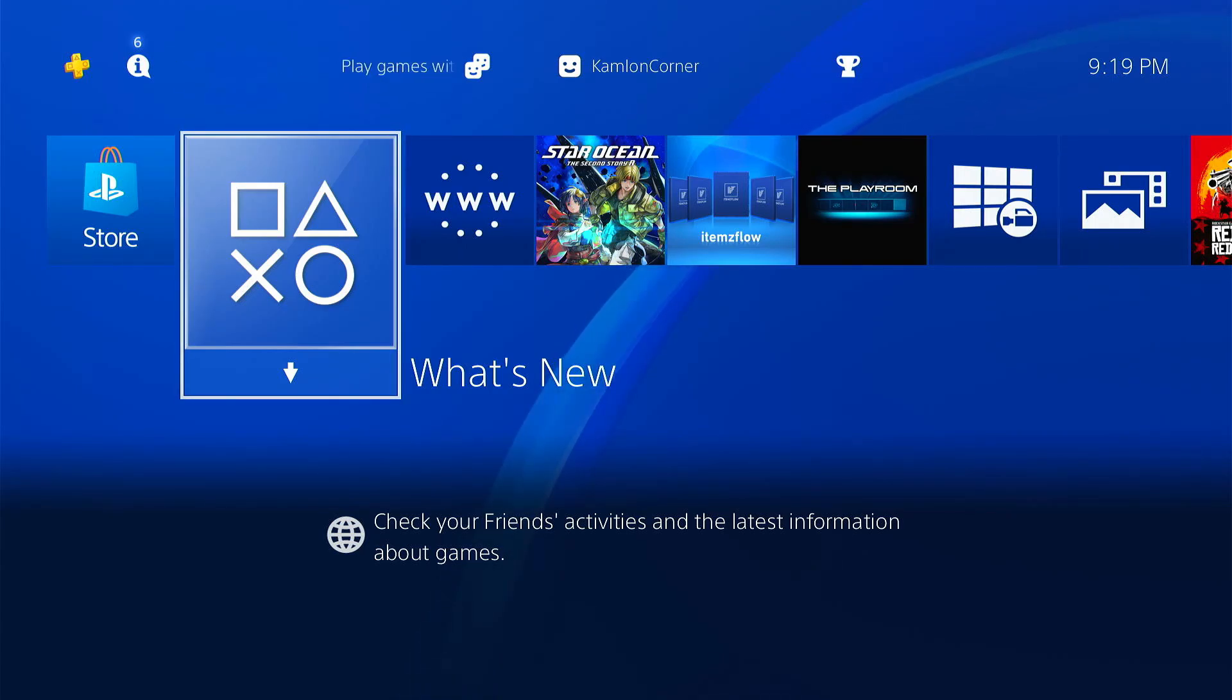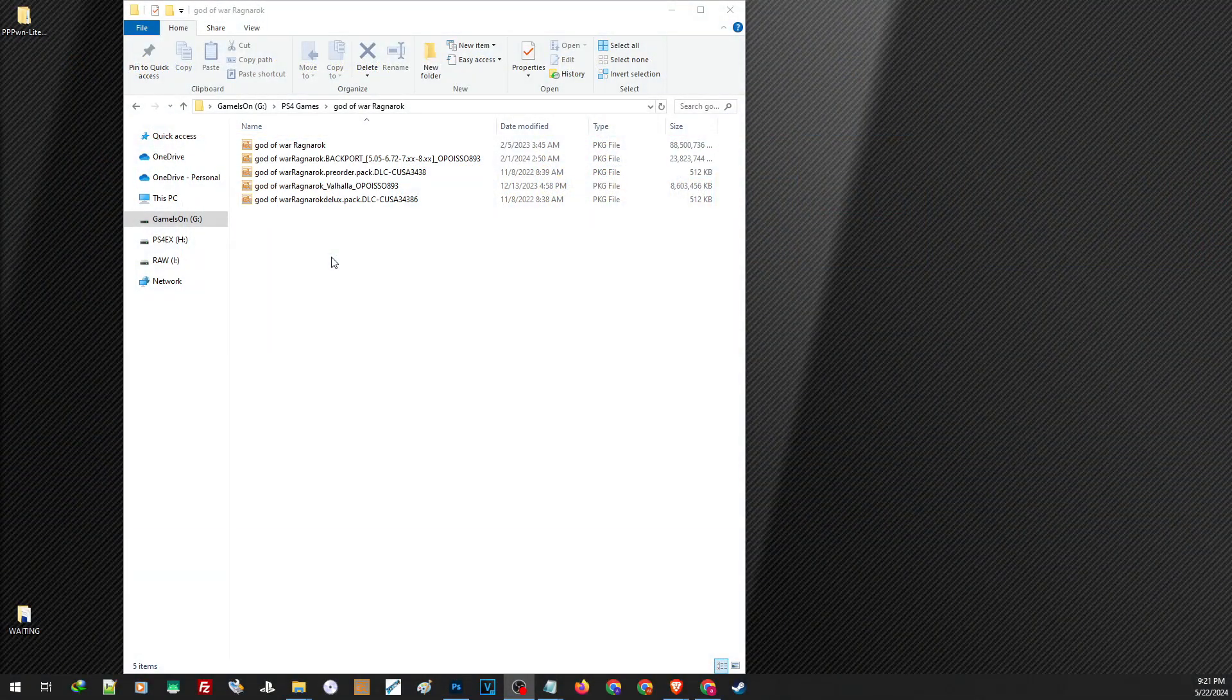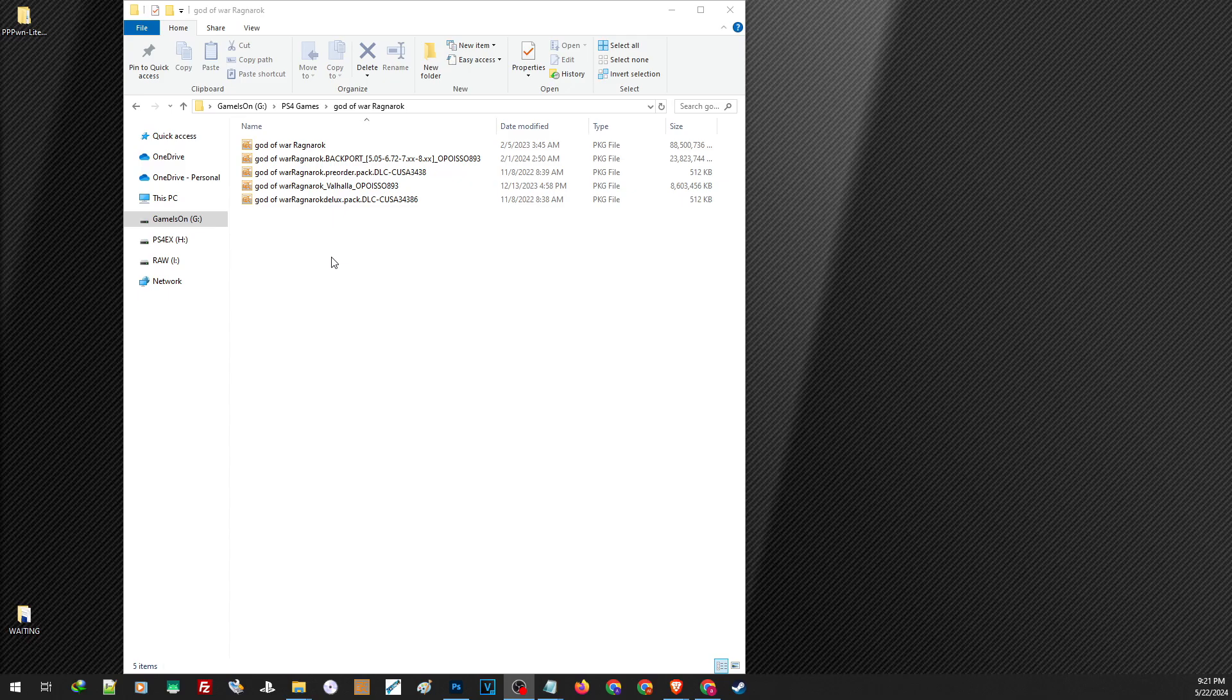First, let us go ahead and prepare our hard drive and our games. As per the request, we are going to install God of War Ragnarok, including the Valhalla DLC and other add-ons. First, we need the base game. Then we are going to need the update along with the backport. Next, all the DLCs and fixes if there are any.